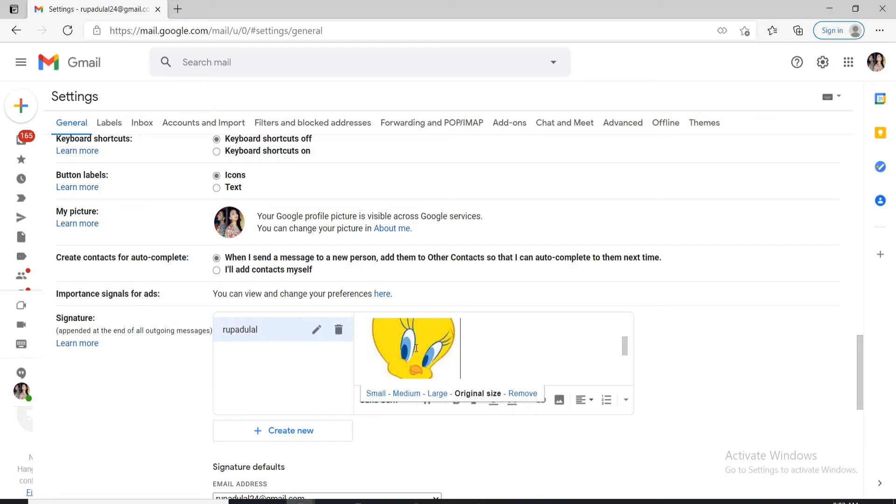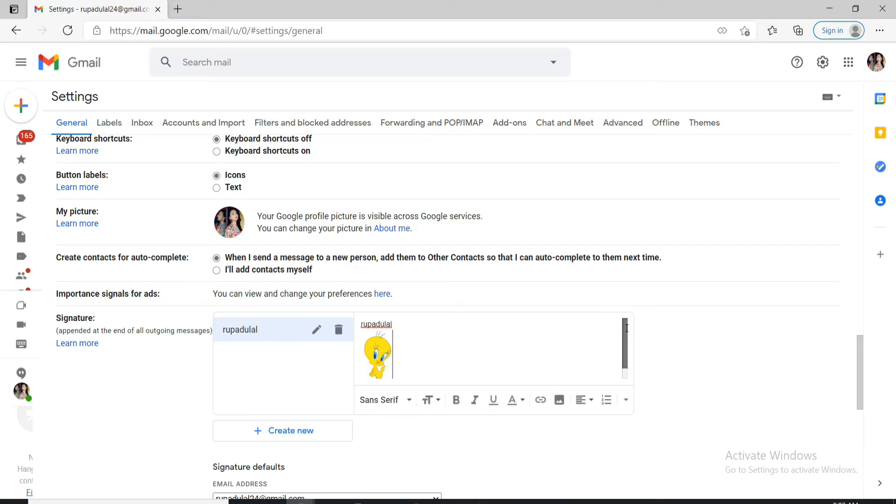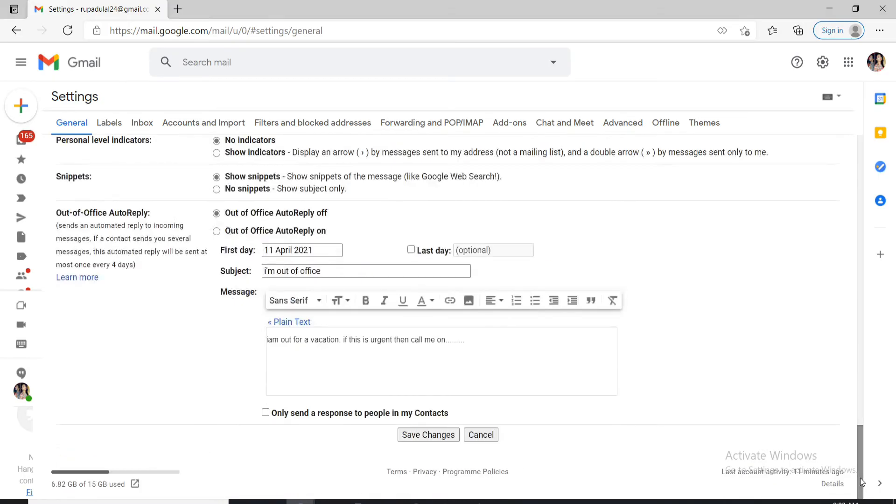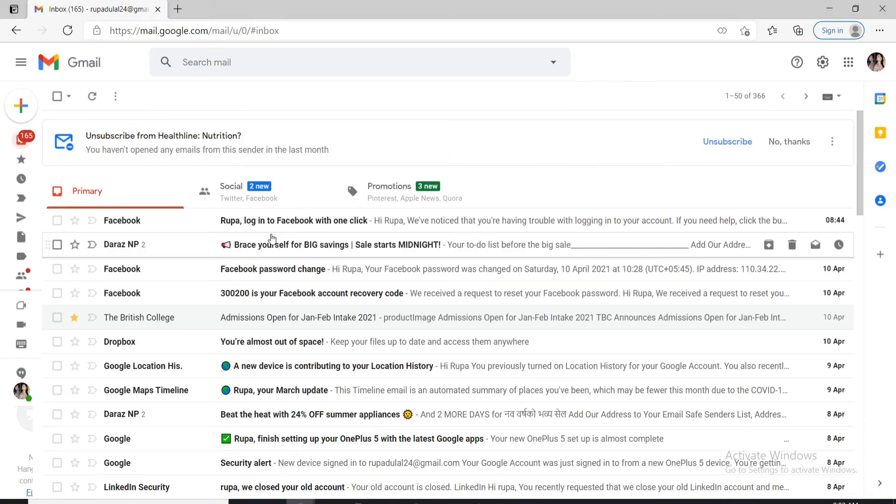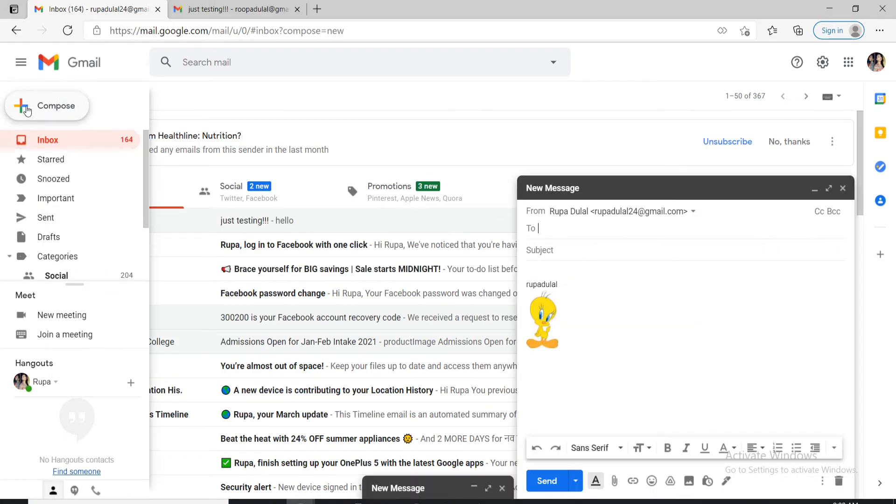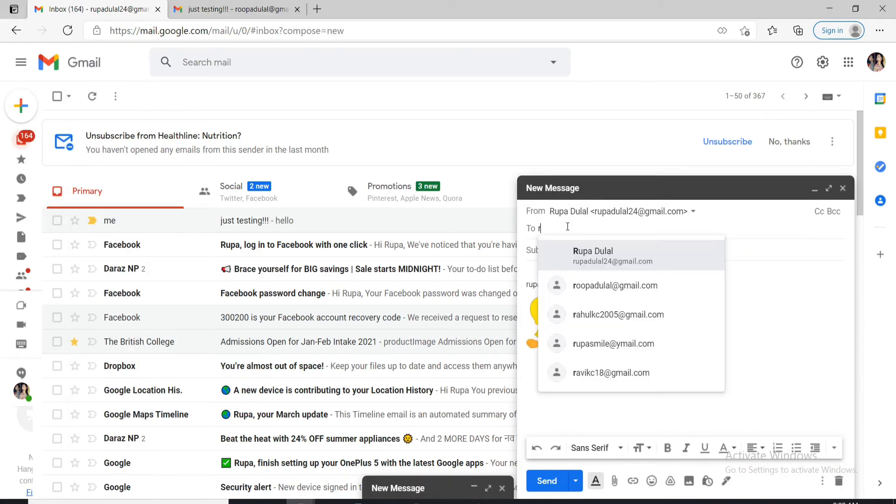Click on the image and choose small in order to upload it in a smaller size and now go to the bottom and click on save changes. Now let us check if it works. Let me compose an email to myself.